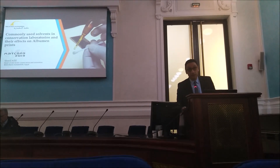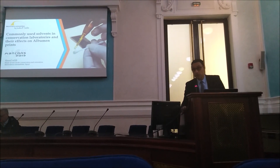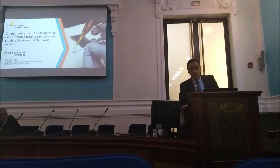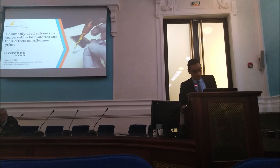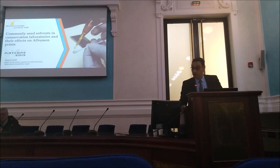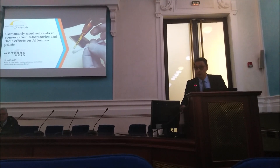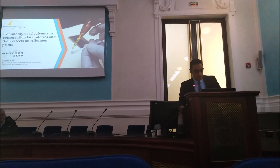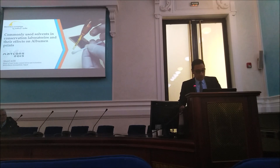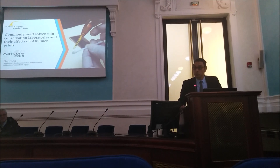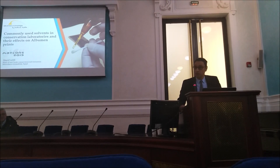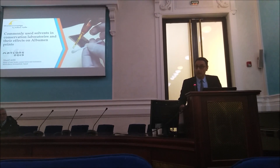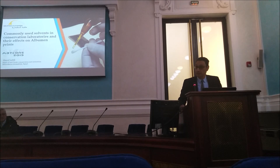My name is Sri Fafi Fee. I am from the Republic of Alexandria in London, Beijing. Today I am going to talk about the commonly used solvents in conservation and their effect on albumen prints.